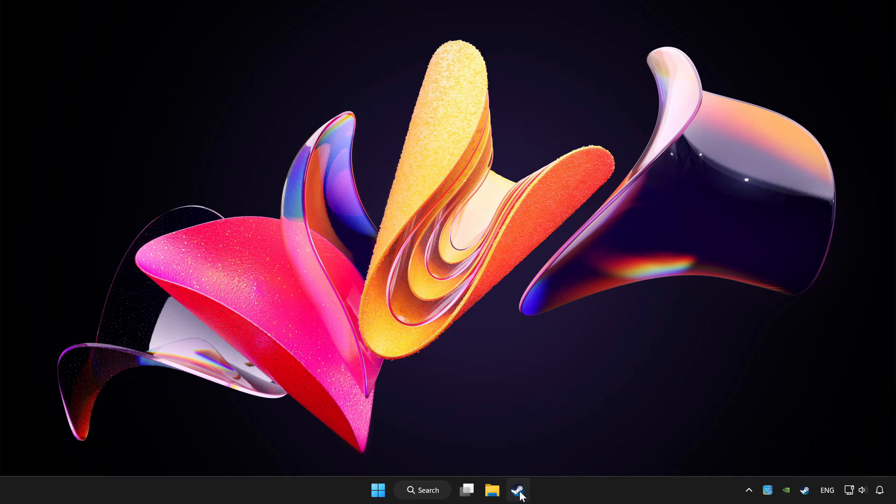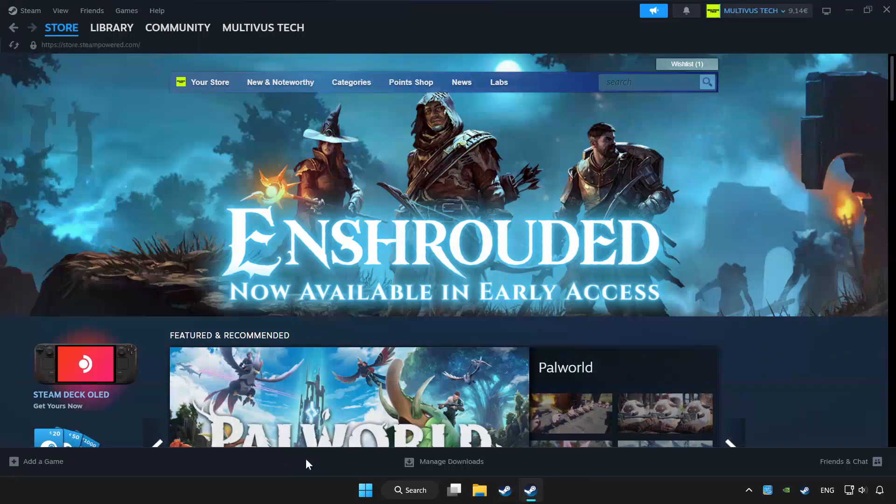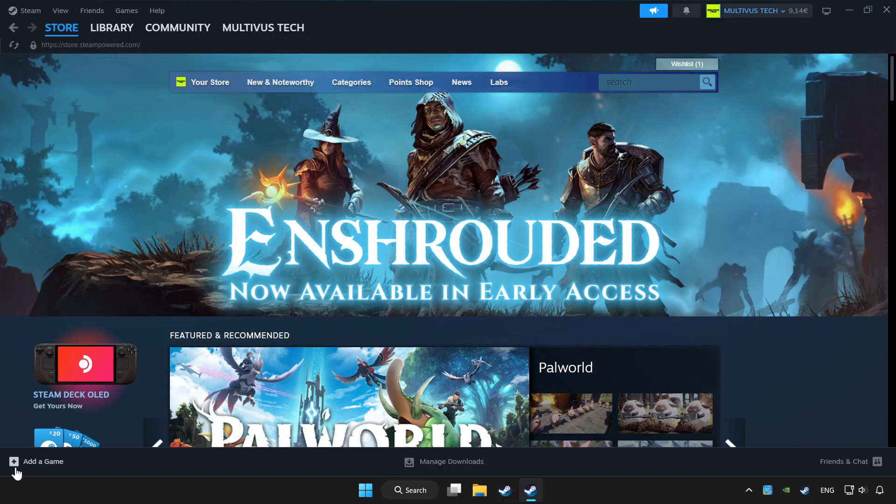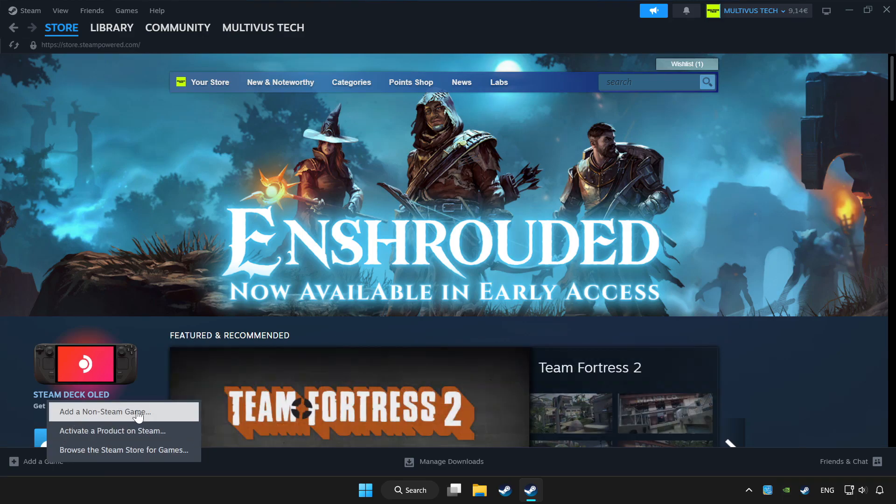Open Steam. If you don't have the game on Steam, add it by add a game. Click add a non-Steam game and choose the game.